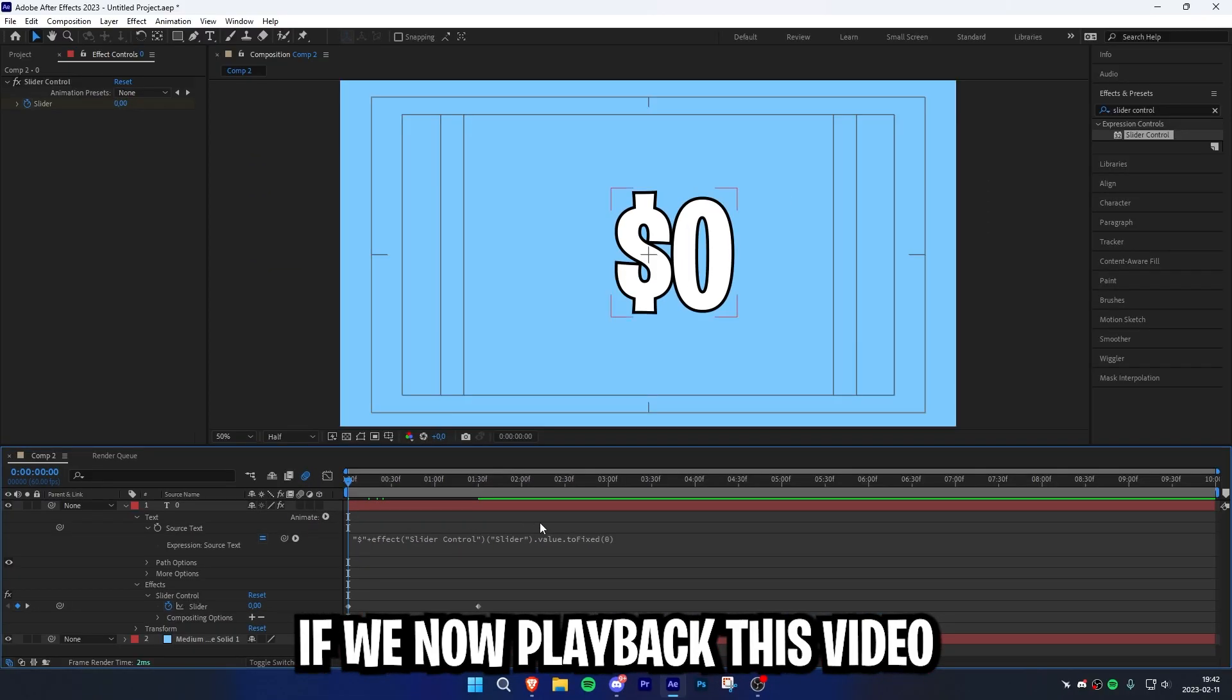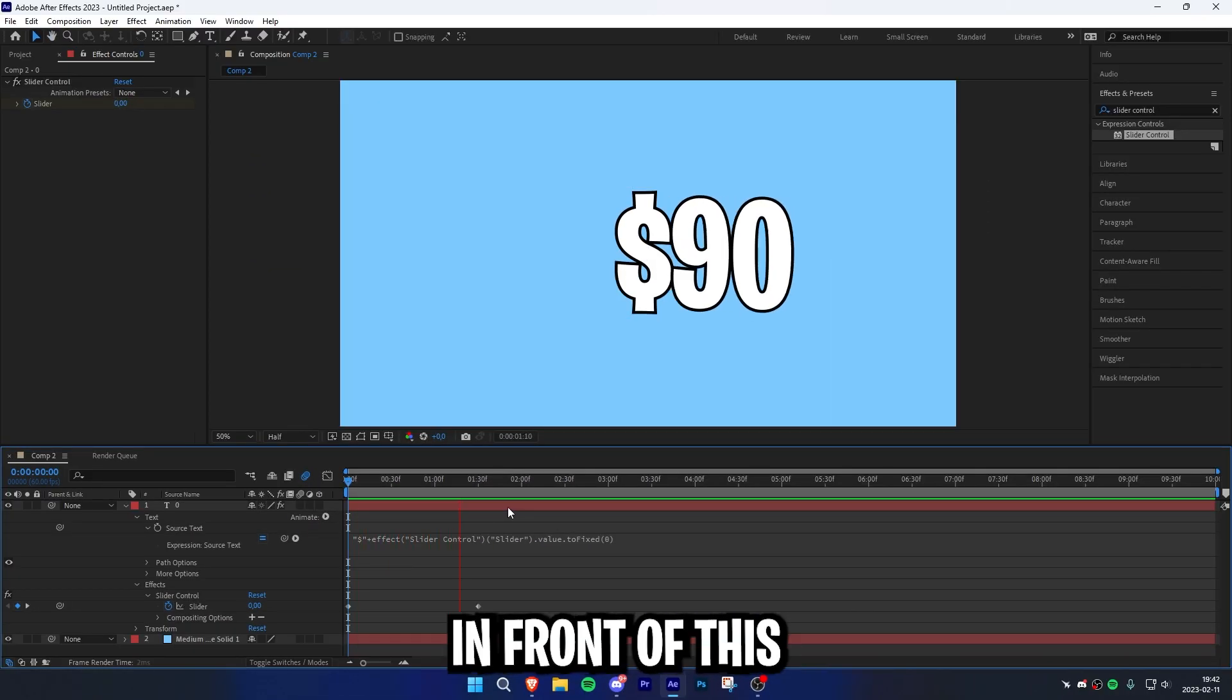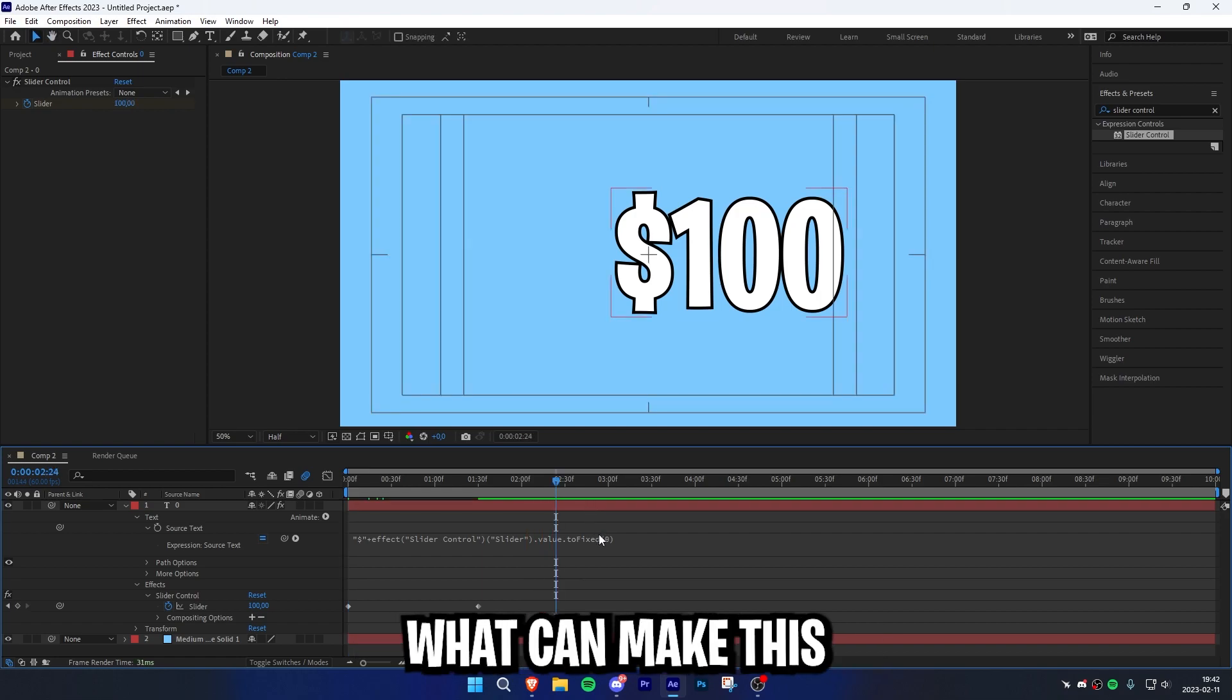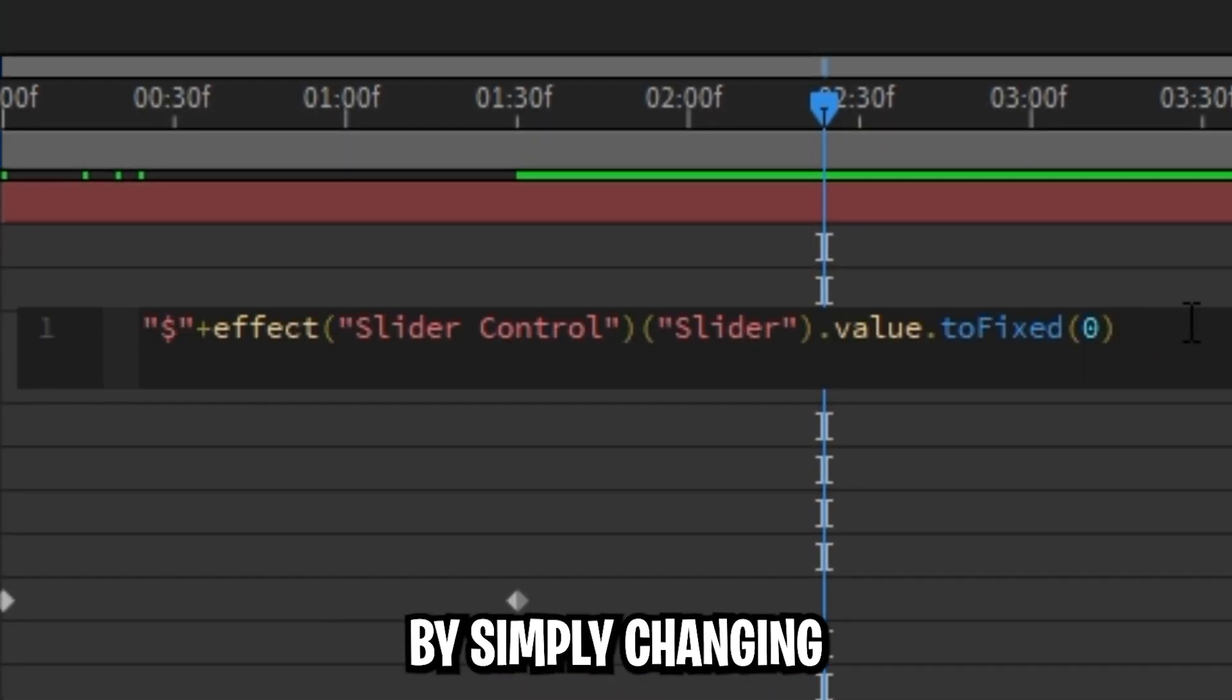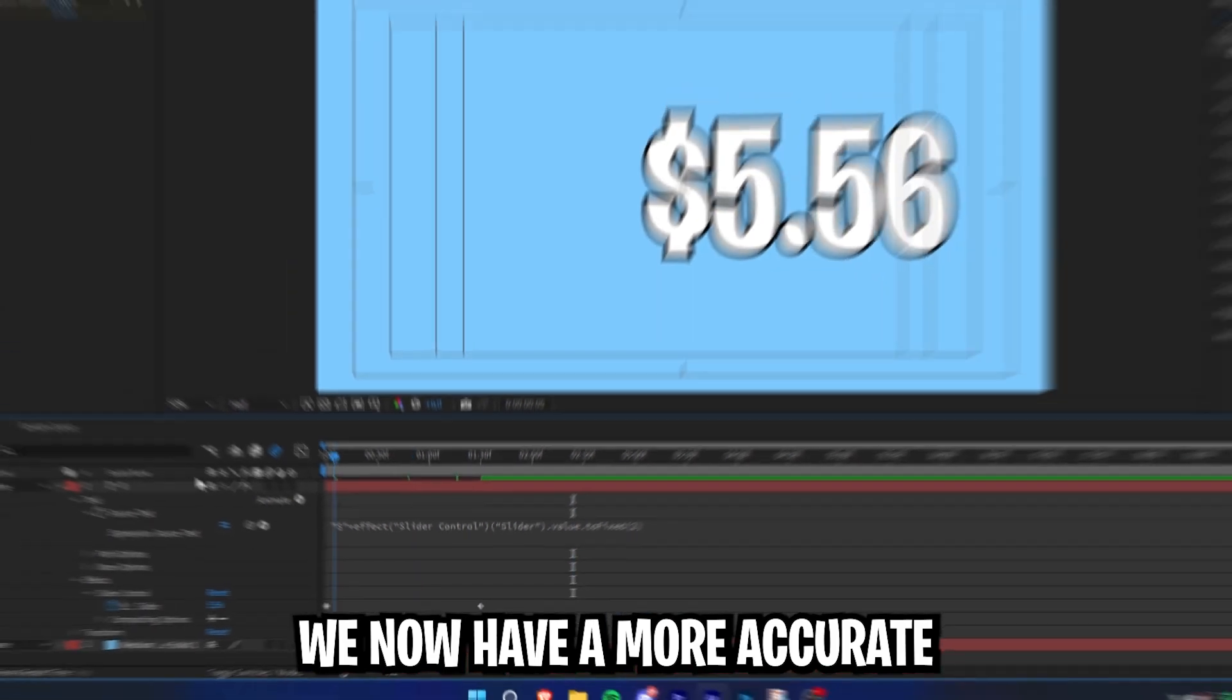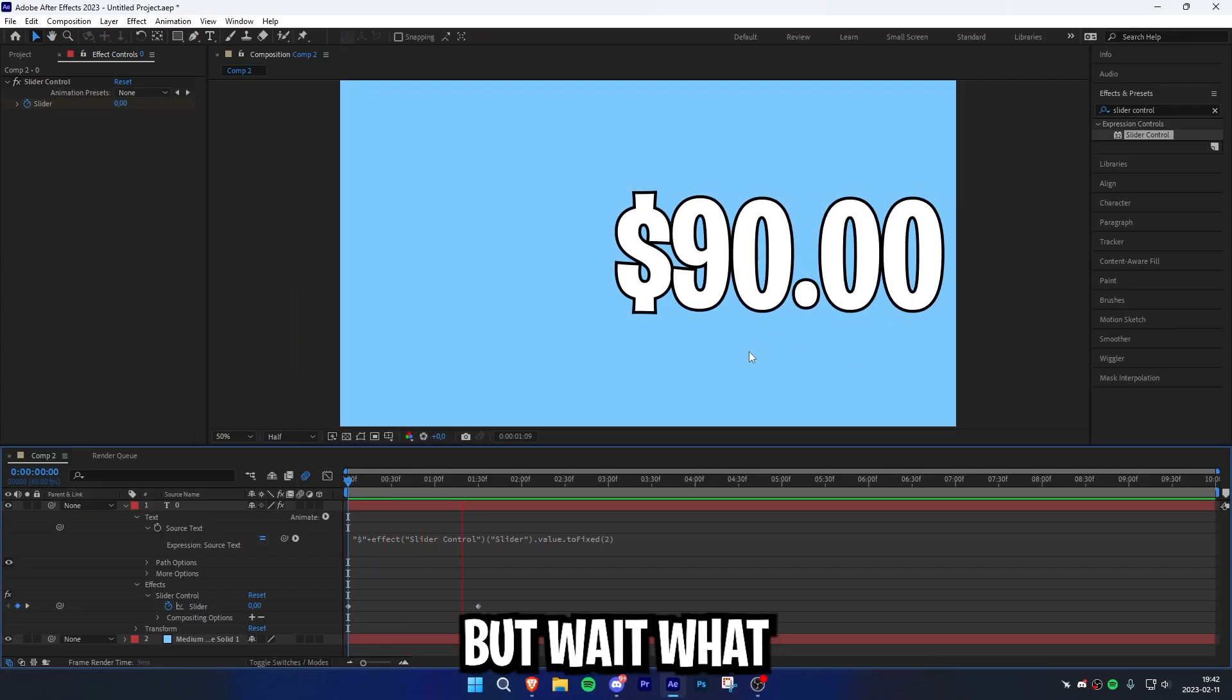If you now play back this video, we can see that we have the dollar sign in front of this amazing money counter. We can make this even better by simply changing the decimals number to 2. We now have a more accurate money counter.